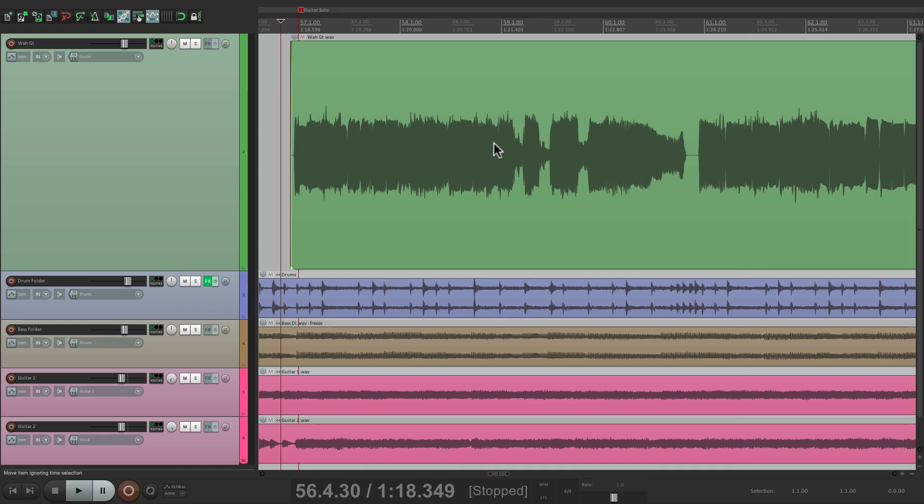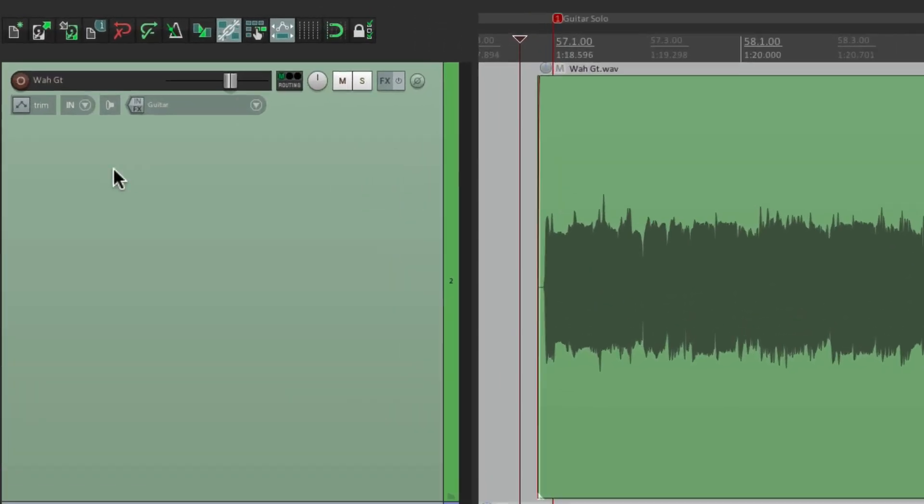So right over here, we're gonna punch in, and over here, we're gonna punch out, because I want to save the first part of the solo and the end. So the first thing we want to do is go up here to the toolbar and turn on auto crossfade. This will create crossfades or fading in and fading out at our punch points, so it'll sound smoother.